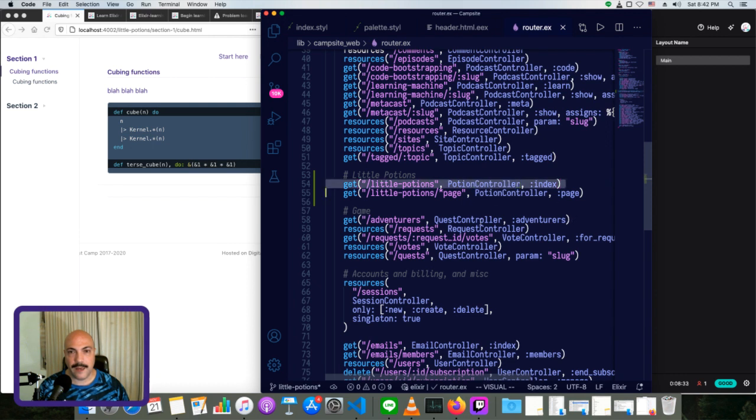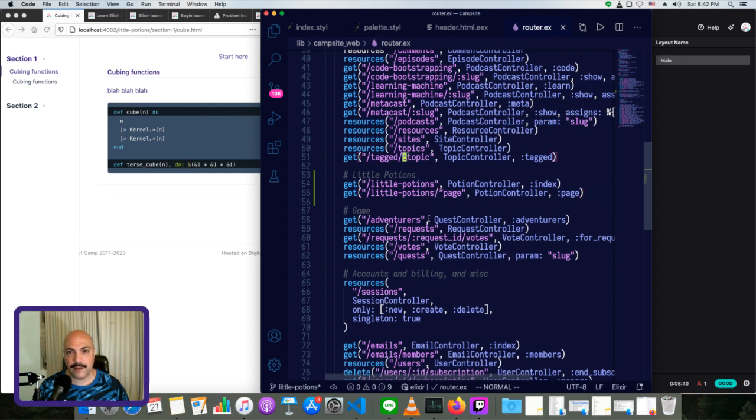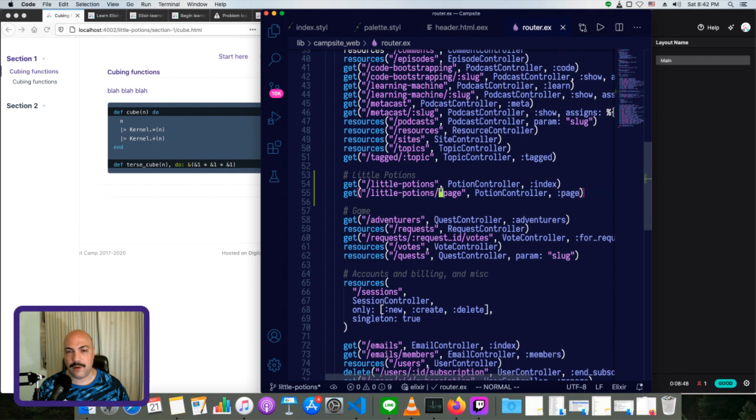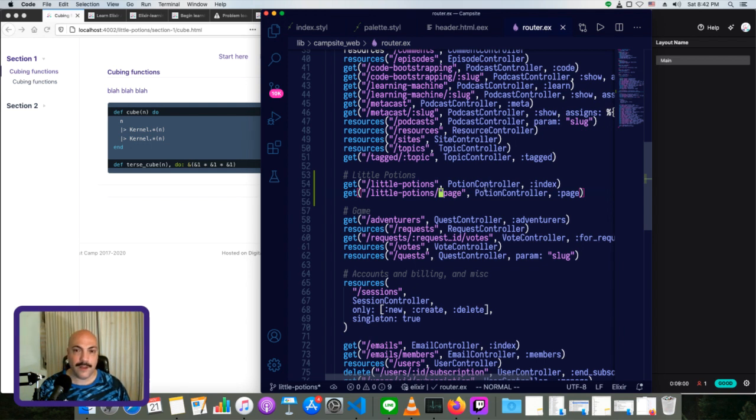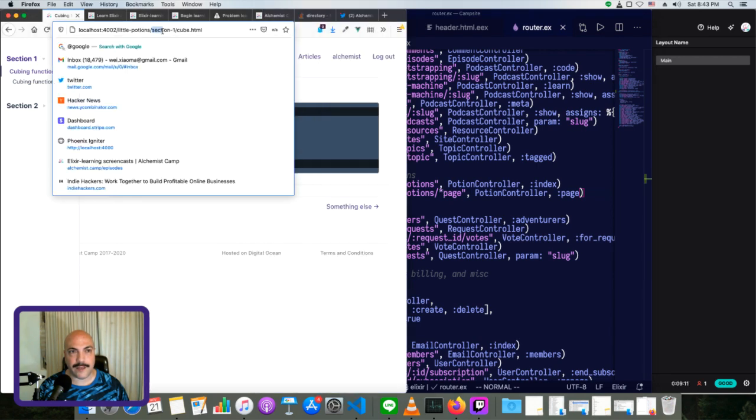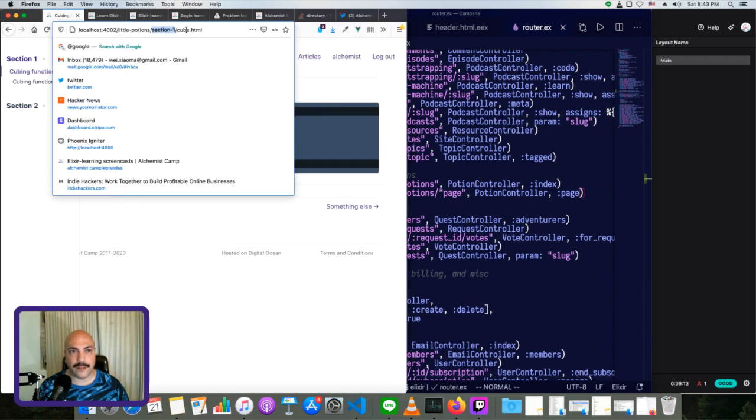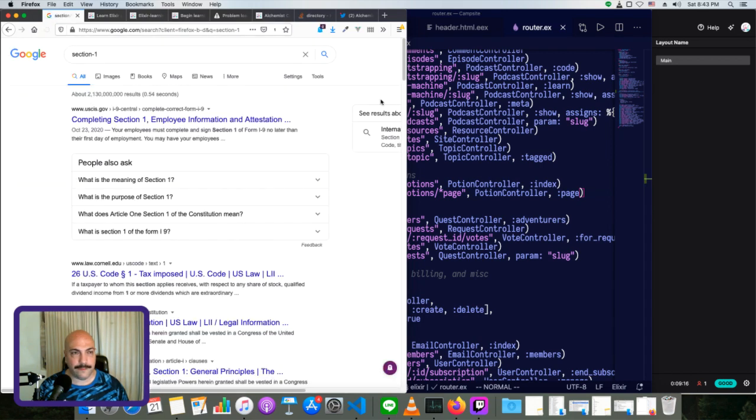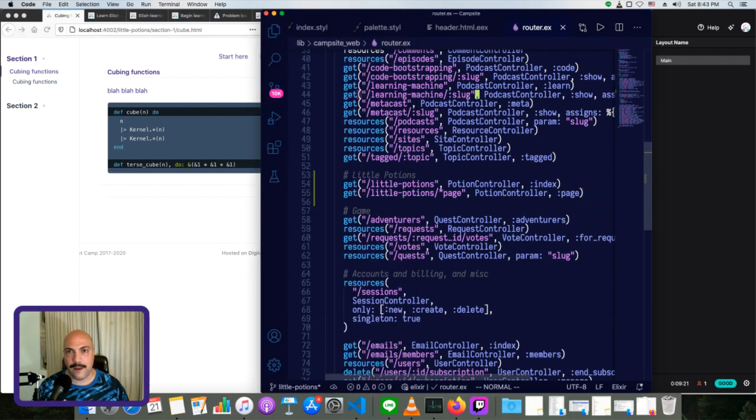Now notice this is a star page, not a colon page, like most of the others are. This is a wild card. So this will match anything after little potions. So it could be little potions, and then a single like a single word, or it could be like a word slash another word. So it could be a subdirectory. If it is a subdirectory, that's going to come back as a list. So it'll come back as a list of like section one, like it'll be a list that has a string section one, and then a string that's cube.html.